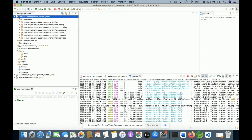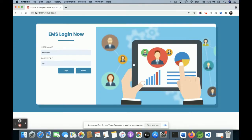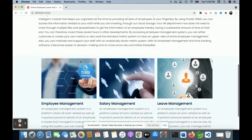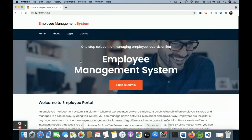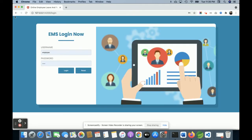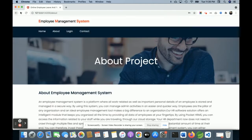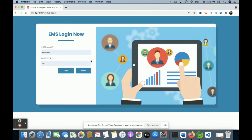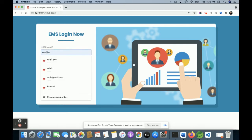Once you run the project you will get this home page. This is all static content. This is the separate layout for the login — for admin login and employee login. This is the contact page. There are two types of roles available inside the system: the first one is Admin and the second one is Employee.